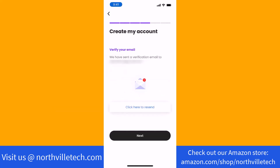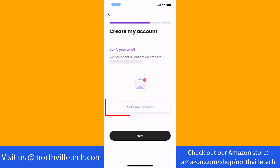On the email address you provided, a verification will be sent. Check on it, or if you haven't received an email, tap on the option click here to resend.